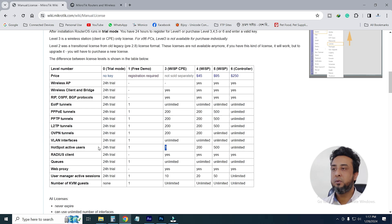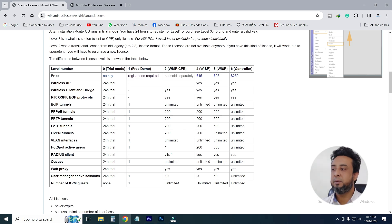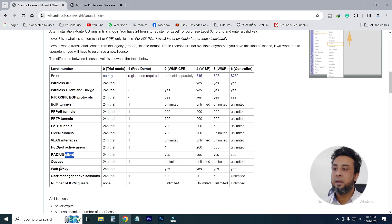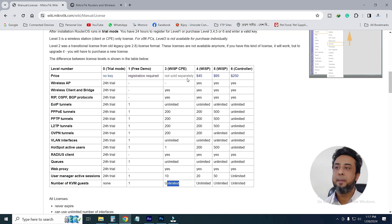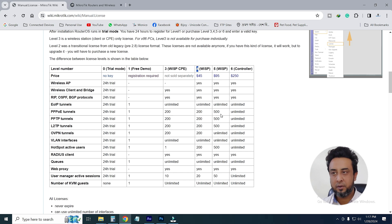You can create the first hotspot active user for trial. If you have a client, you can use it for trial or for client. The unlimited web proxy is written in the user manager active session. The number of KVM guests is written in the KVM guests field — it is not sold separately.